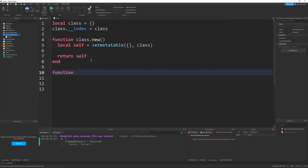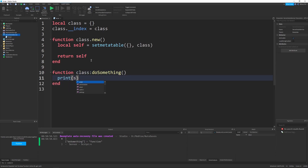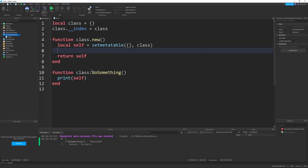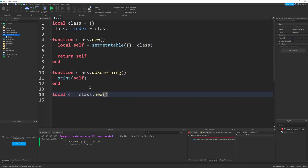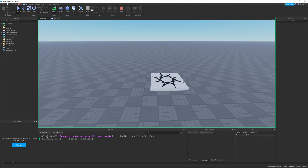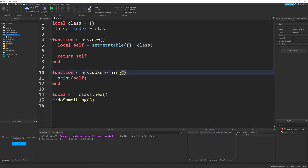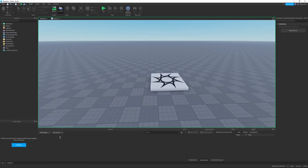Now we create function class:doSomething and print self just to get the point across. We create an instance with local c equals class.new, then call c:doSomething with three. When we print self, it prints a blank table because we made a new table with setmetatable. Adding a number parameter and printing self comma num prints our table and the number we sent.